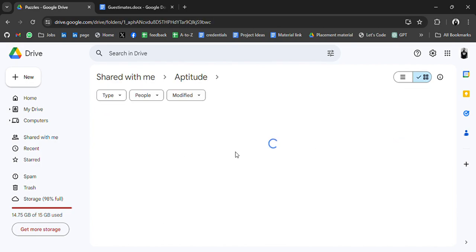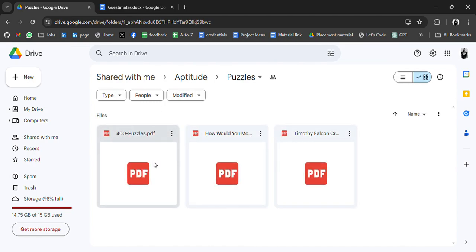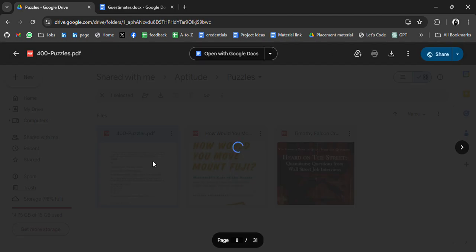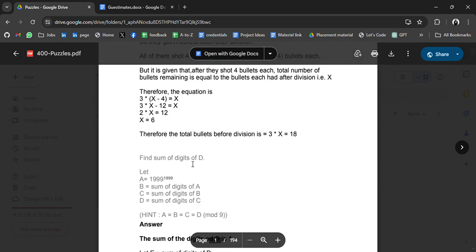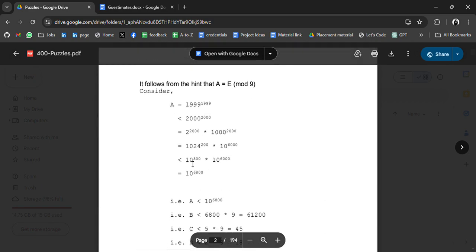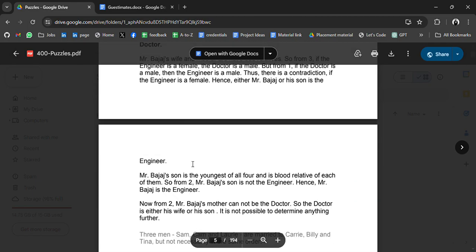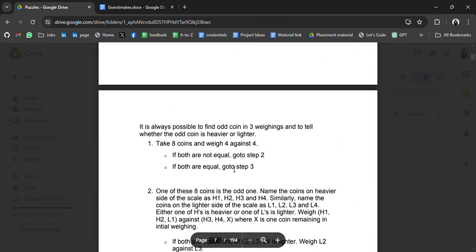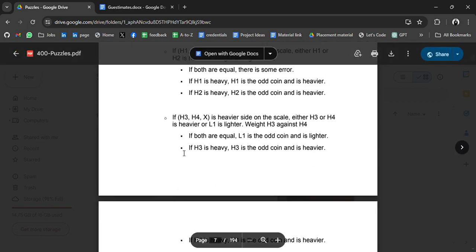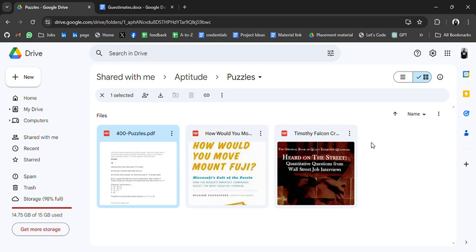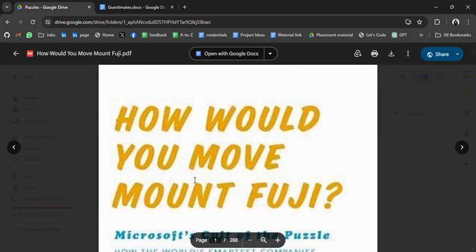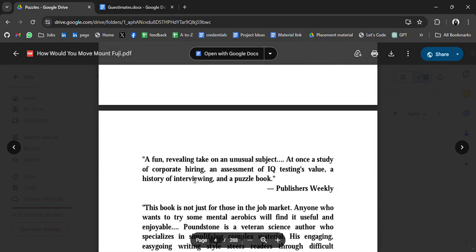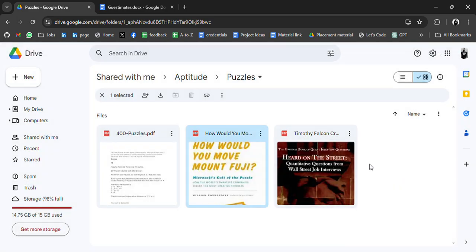We have PDFs related to puzzles. Puzzles are also asked in aptitude round. So you can go through all these puzzle questions. Practice it. This will be helpful. Also share it with your friends. Practice with them with the resources. How would you move Mount Fusey. So all the PDFs related to those.